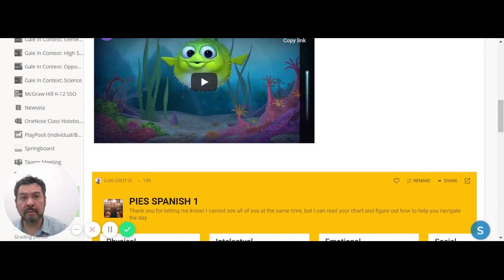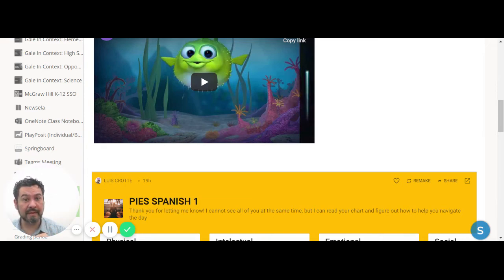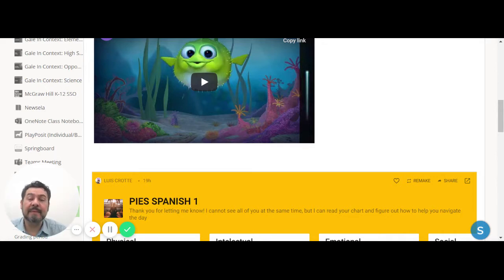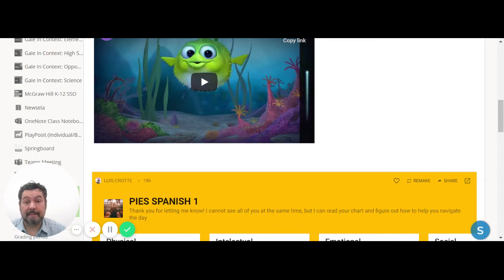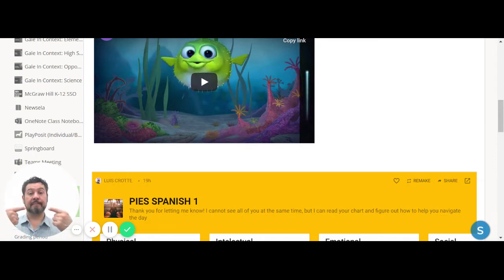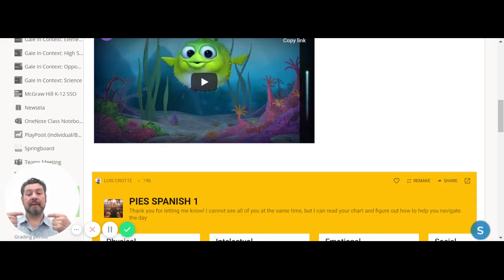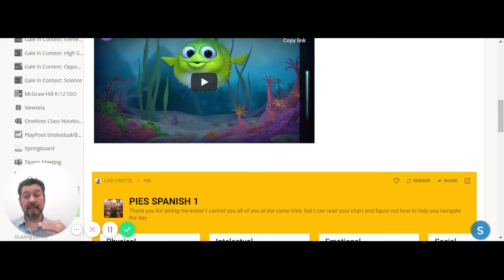Hola, español uno, como estas. Es viernes 9 de octubre. Does it look like the weekend? It's almost a weekend for you. So today, what are we doing? Breathing: out, in, out, in.